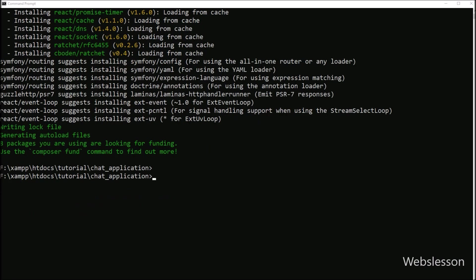Then we go to the command prompt and write the composer update command and run it, so it will update the required packages and regenerate the composer.lock file. This is a required step.